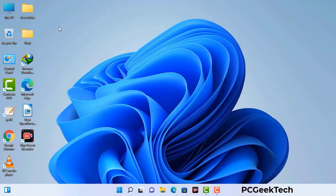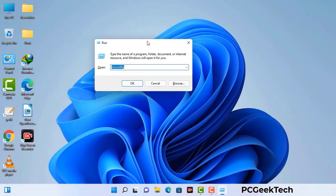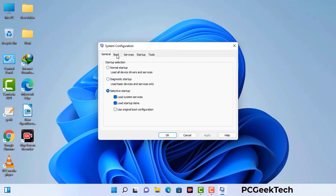Press the Windows button and R button together on your keyboard. A Windows Run command box will appear on your computer screen. Type in msconfig and then press the OK button. Now you can see the System Configuration window on your screen. Go to the Boot tab and select the Safe Boot option.